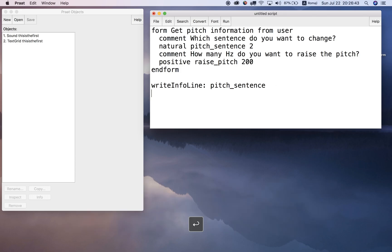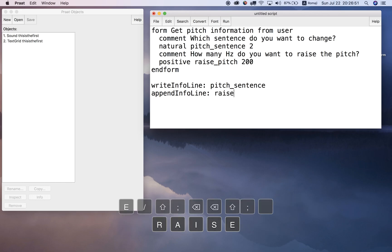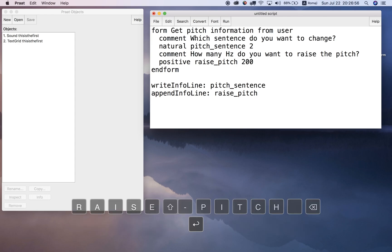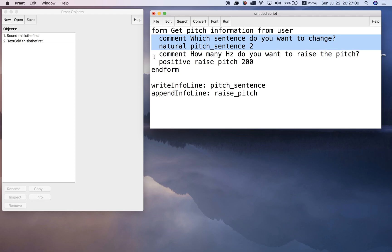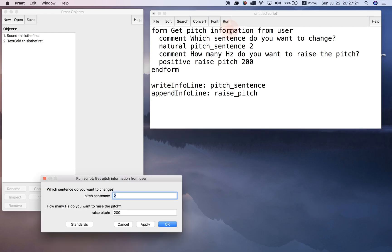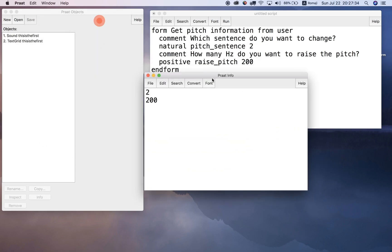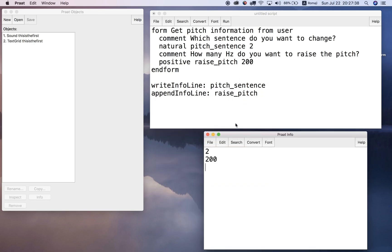So now this should ask the user which sentence to change - assigning pitch_sentence - and also ask how many Hertz, assigning raise_pitch to that number. Then it should display both values in the info window. Running it, I have two lines: pitch_sentence and raise_pitch. Using the default values, both variables - pitch_sentence and raise_pitch - have their respective values of two and 200. So everything's working correctly.